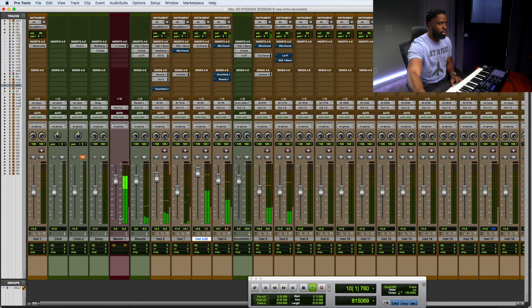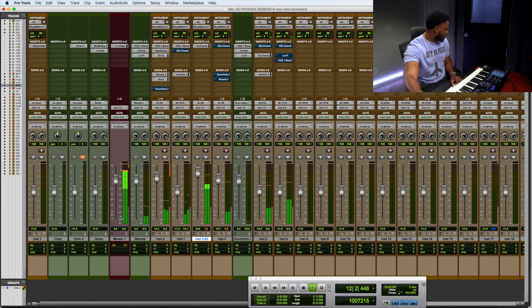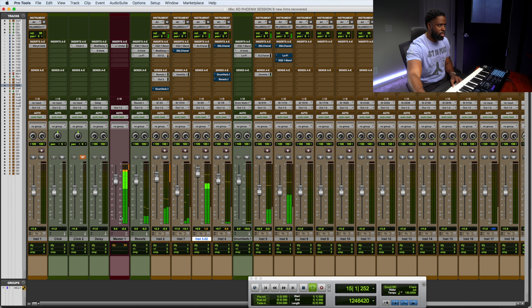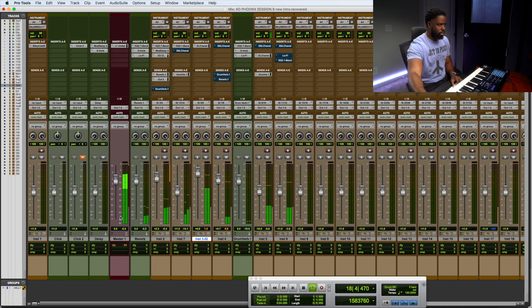I'm going to play the beat for you guys. I'm not quite finished with the beat, I'm still working on it, but I'm going to play it for you and then show you guys the settings that I'm using. I'm only using this reverb on one sound in this mix.